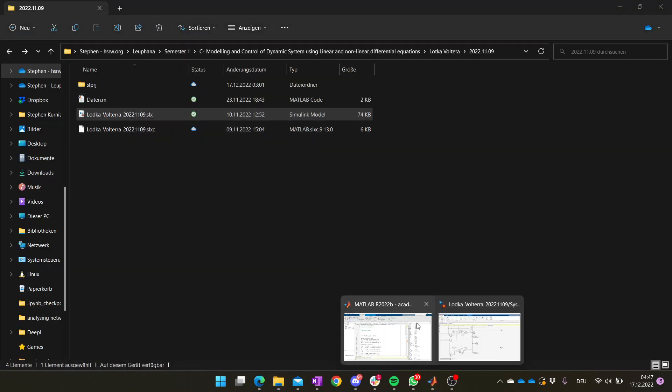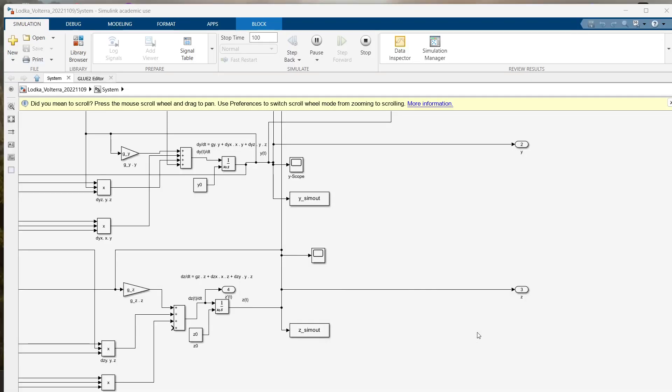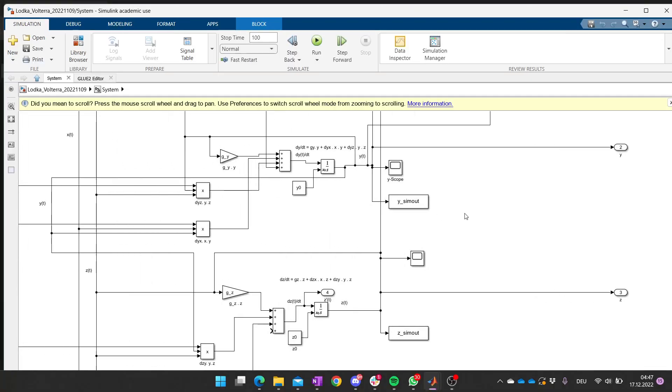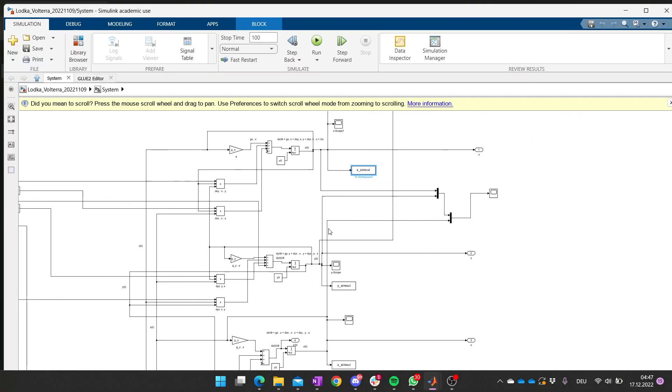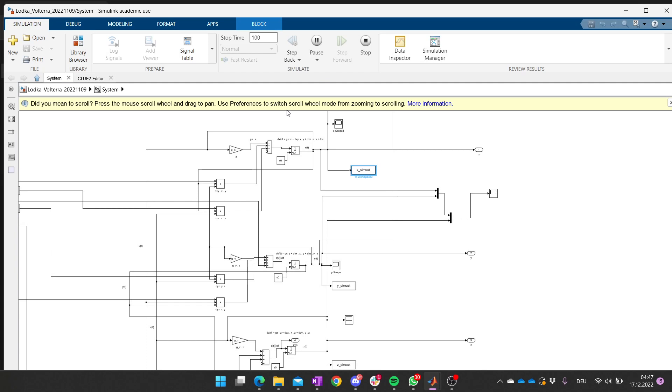And then it will open the Simulink file. This is the Simulink file, right? What you need to do here is click run and everything should run. What you will do here when you click run is to send out or to create this x_sim_out, y_sim_out, and the z_sim_out variable.